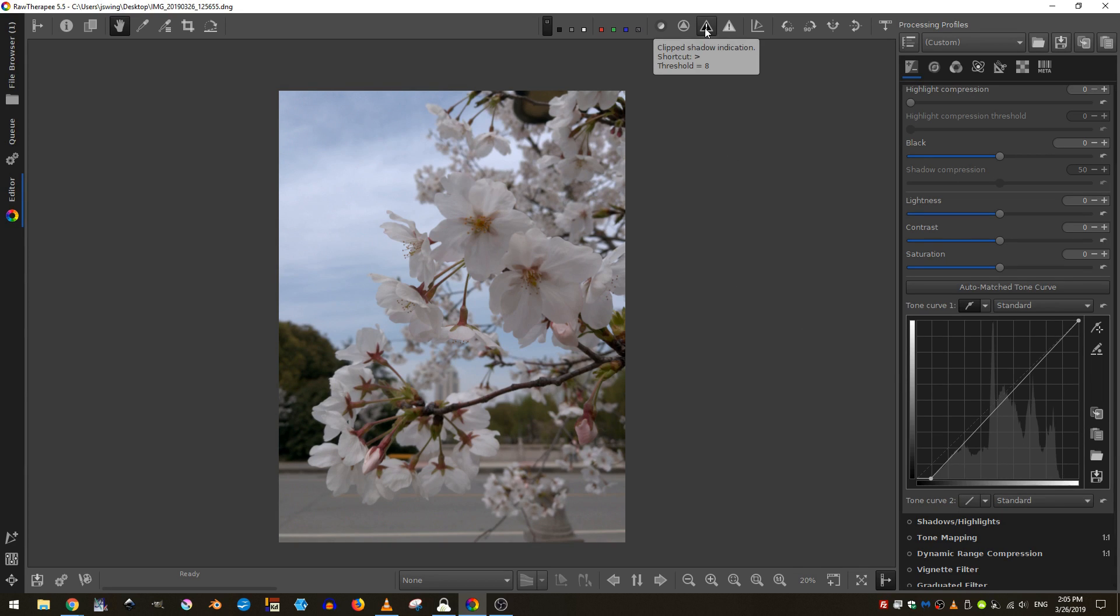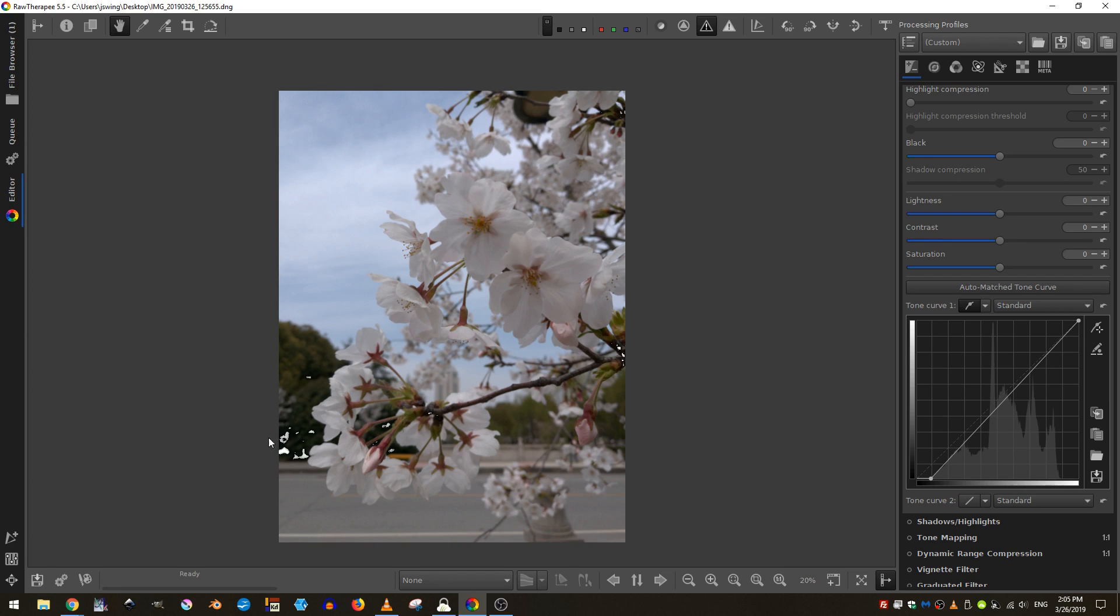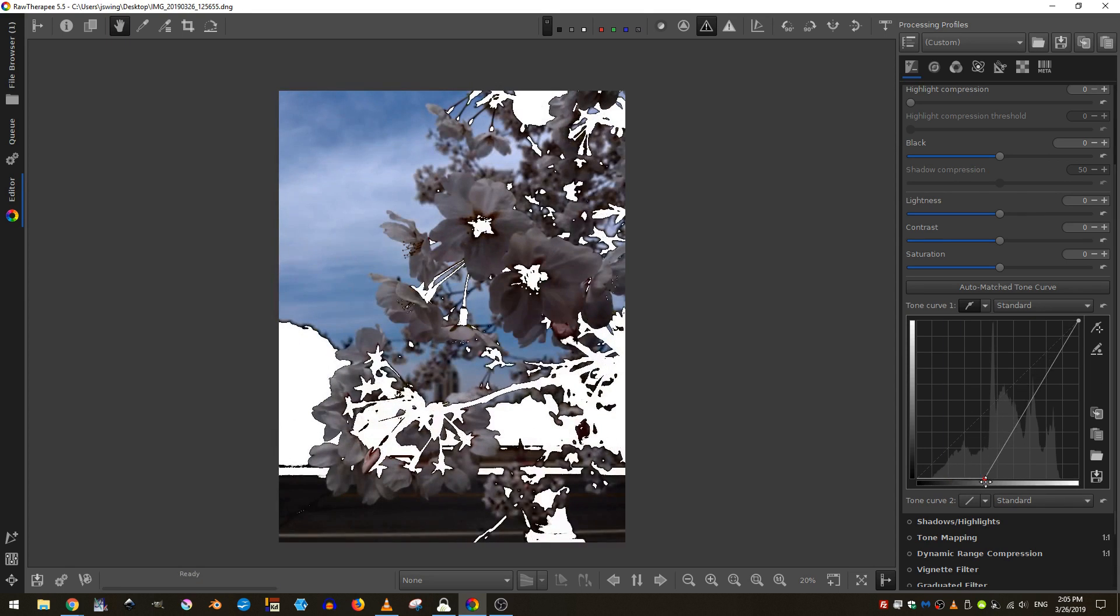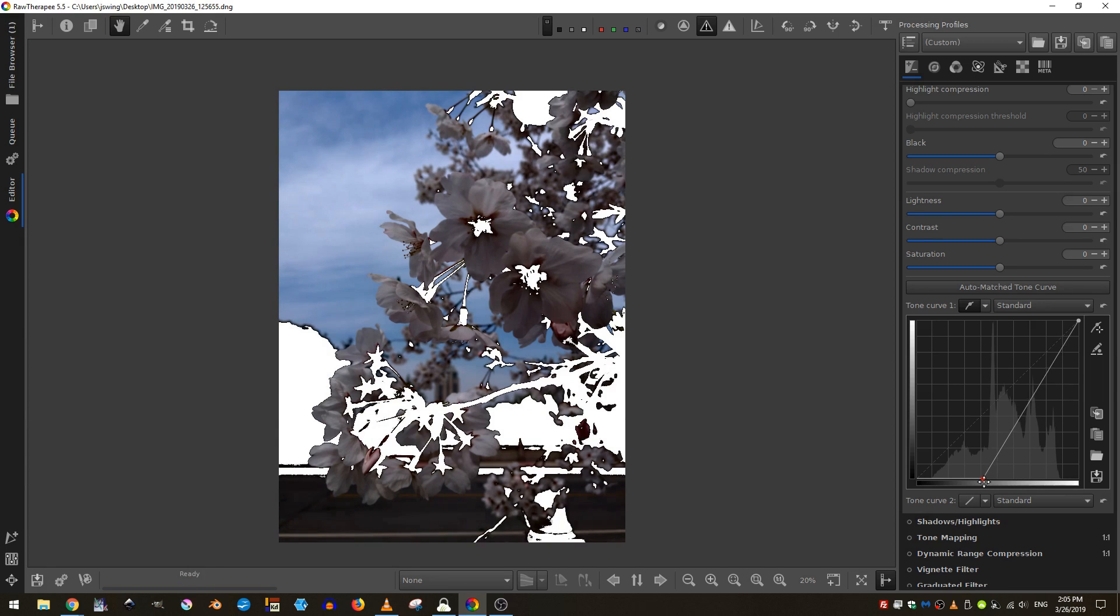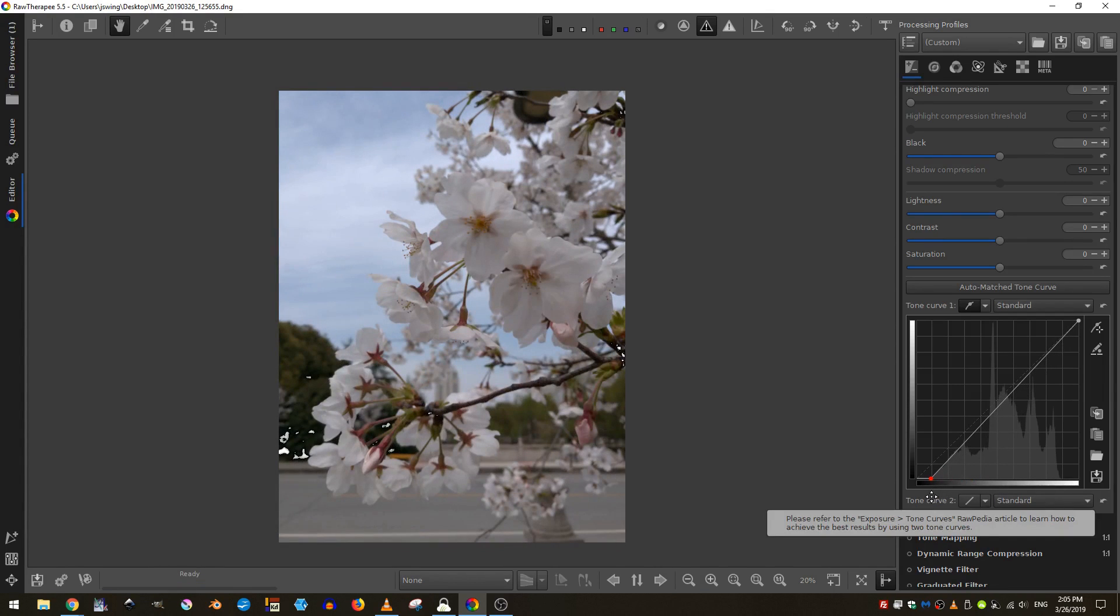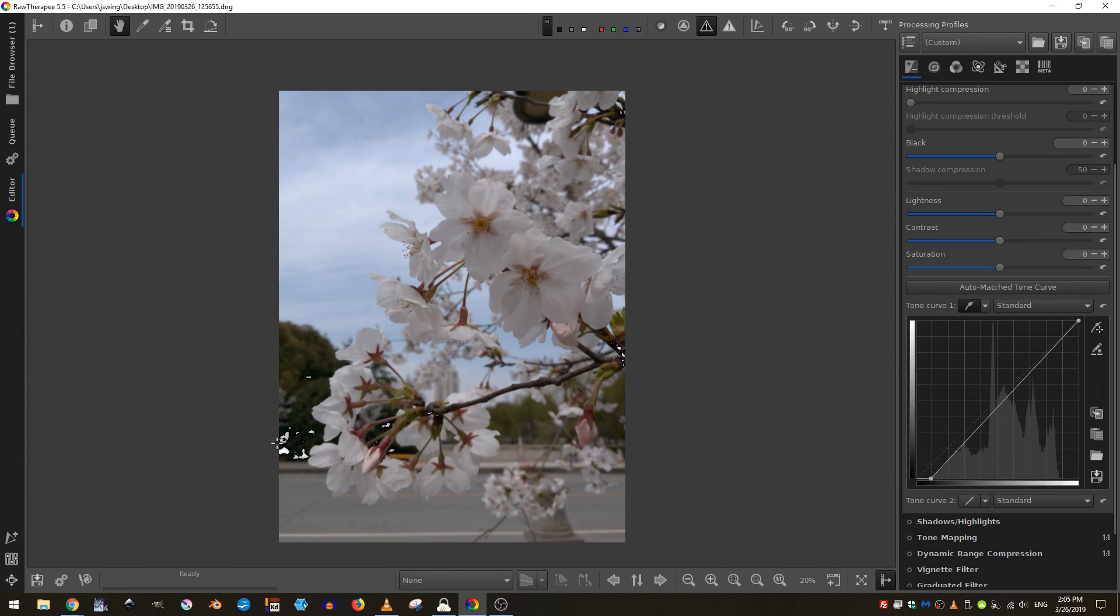And if I want to, I can turn on the clipped button to see where items in my scene are a hundred percent black. And I don't want too much. If I bring this all the way over, you can see that there's too much black and that's not going to work well for me. So I'm going to just bring that back to the very beginning.